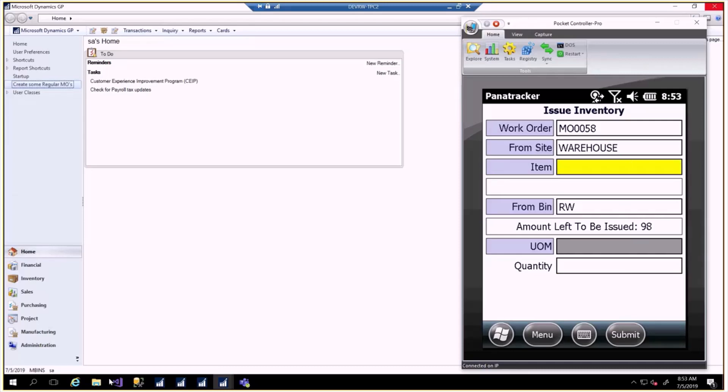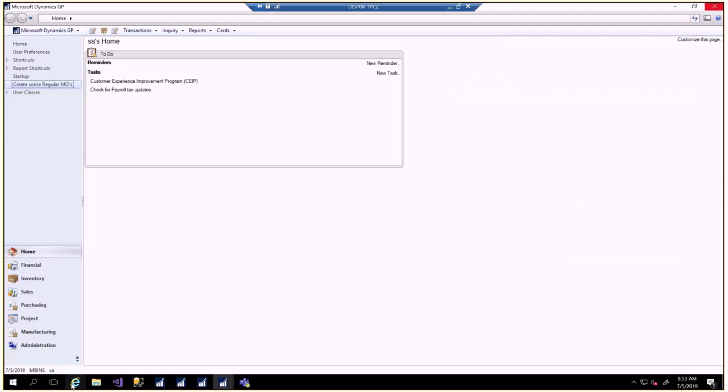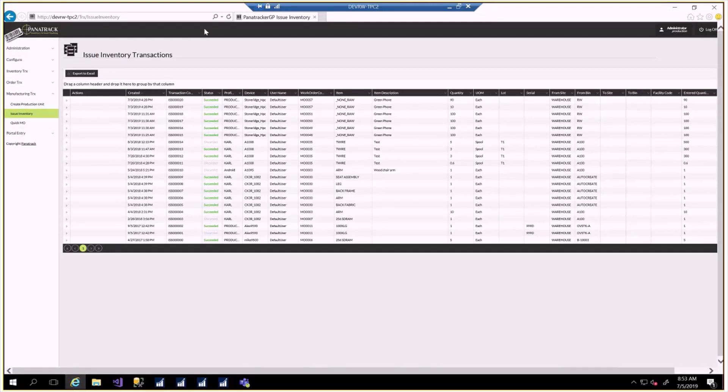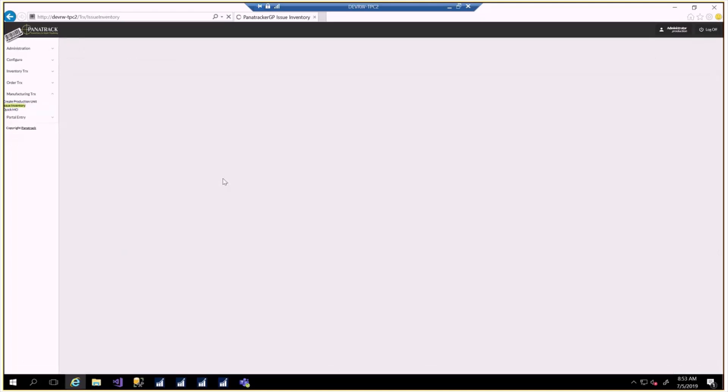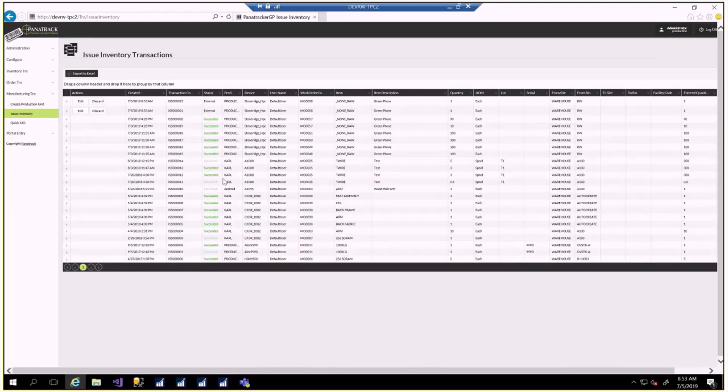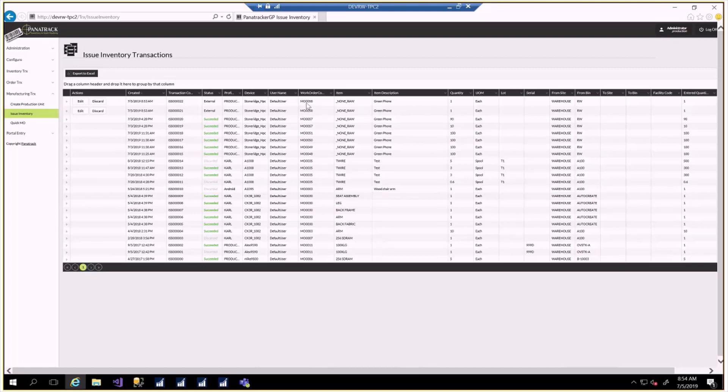What does that look like in the portal? If we go over here to our portal, there's a portal called Issue Inventory Transactions. In here, we'll see our issue transactions. There they are. We did MO 58 twice for a quantity of one. We put some raw material. If I had done multiple MOs, they would all show up here.